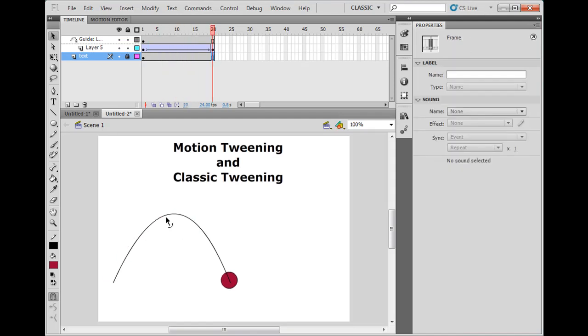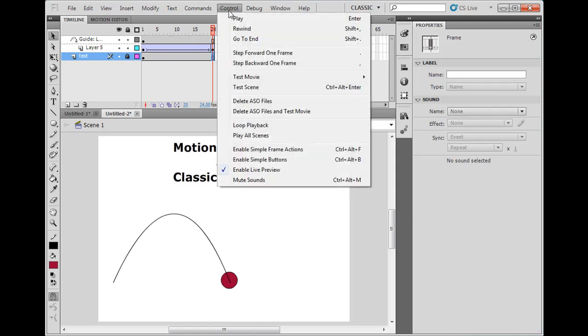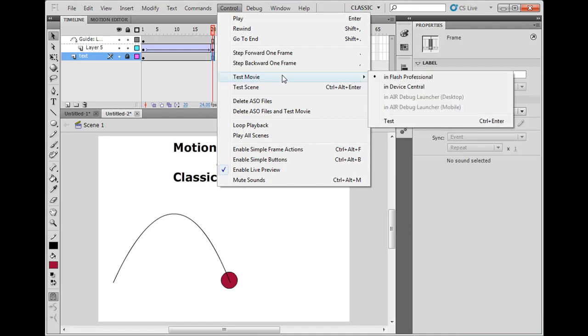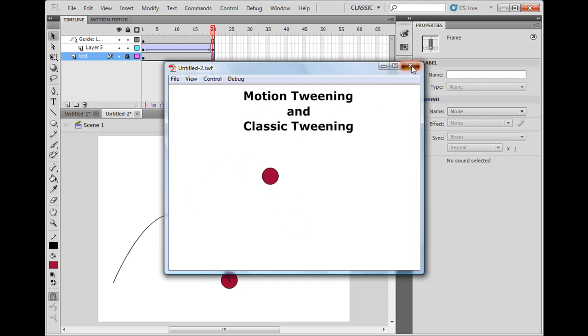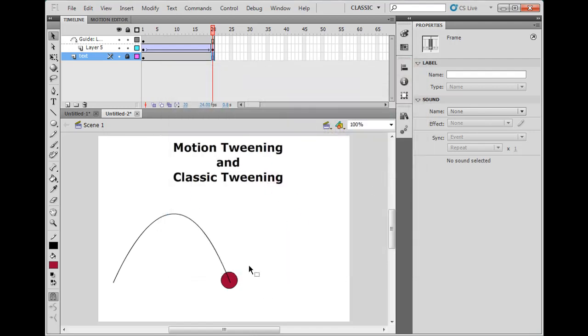Now this guideline that we have here will not show up in the Flash movie. If you hit Control, Test Movie, Test Movie in Flash Professional, you'll see that in the movie you don't see the guideline.